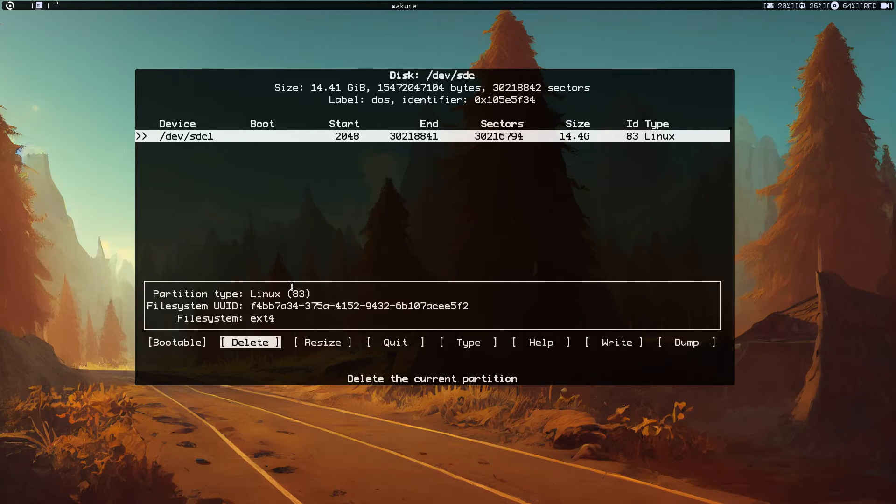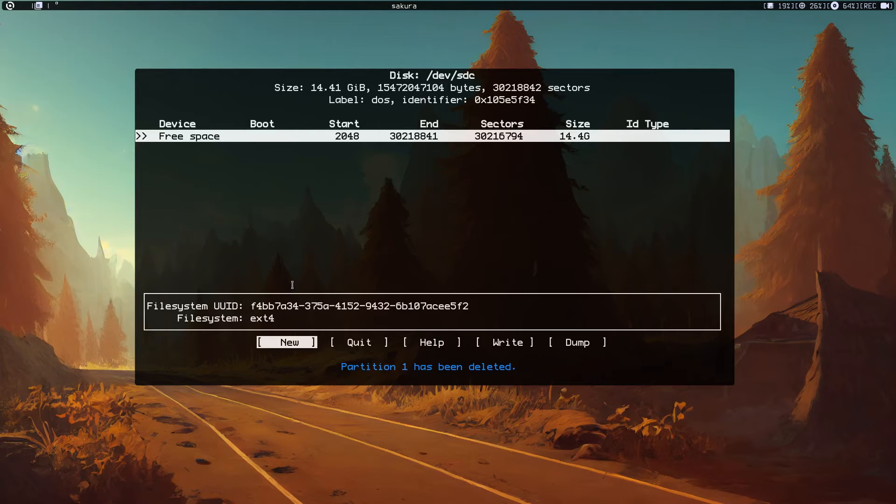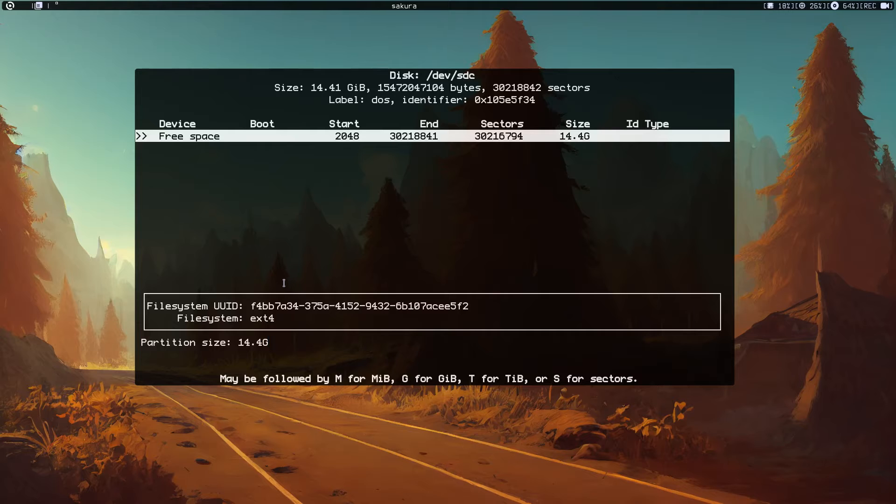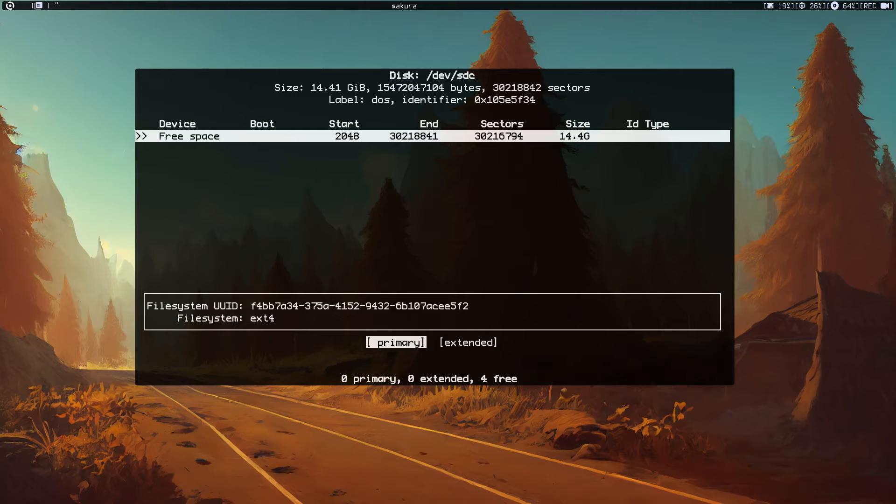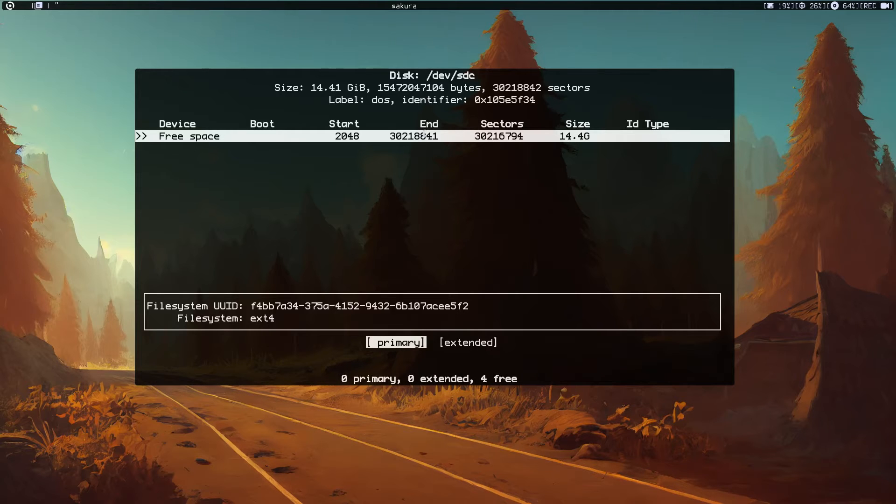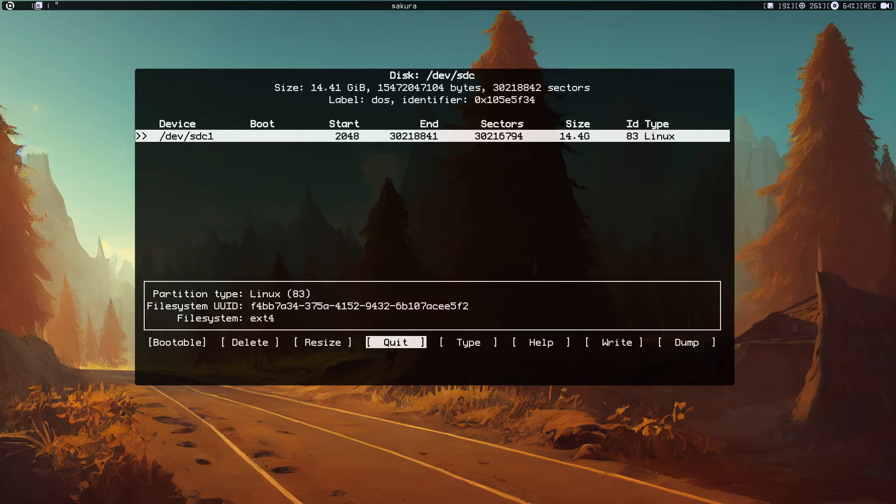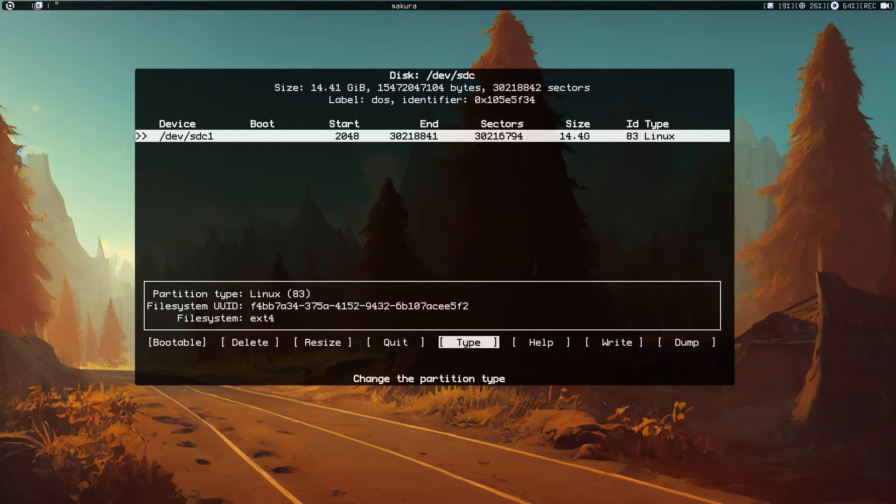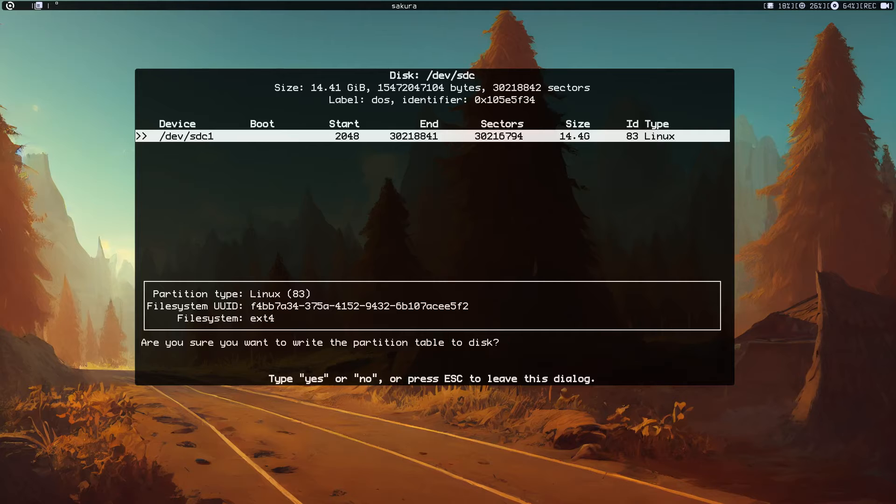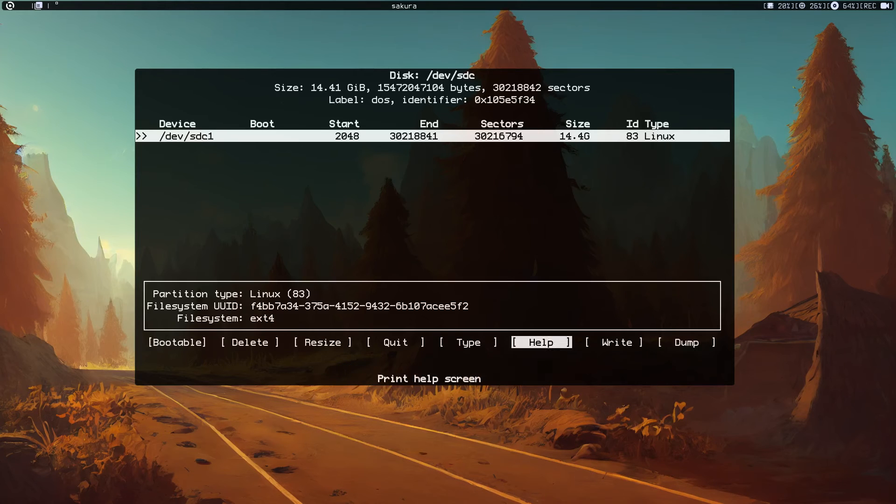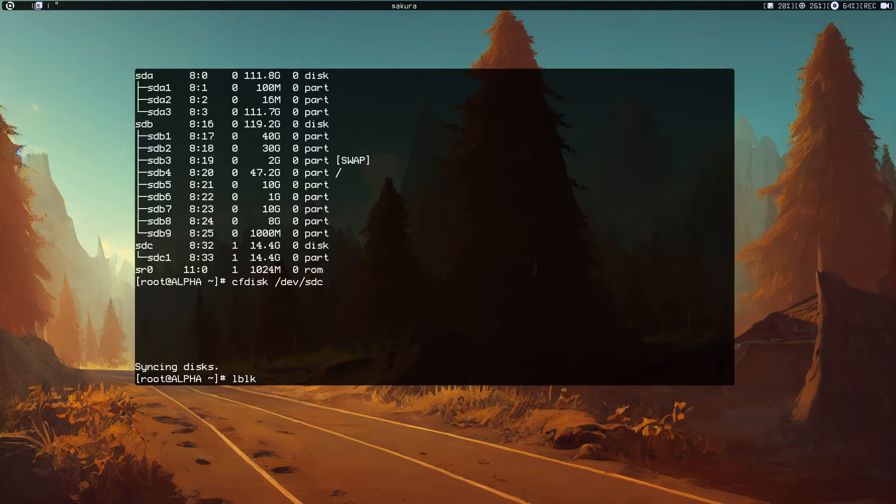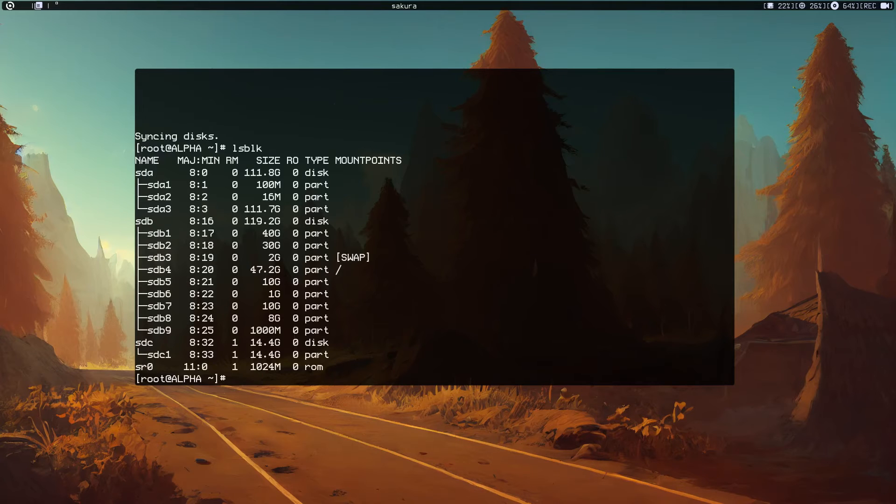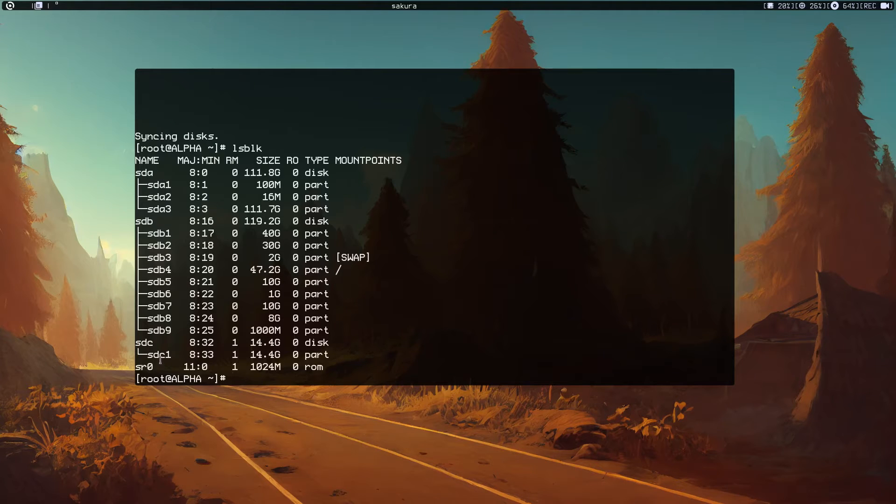Let's delete the existing partition and create a new one. Just one partition because we don't need EFI for this. You can create a swap if you want. Primary partition, and write. Yes, create.